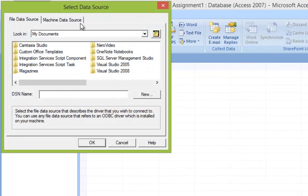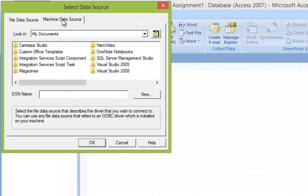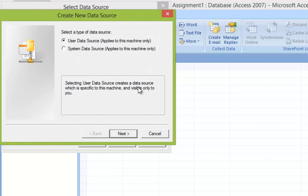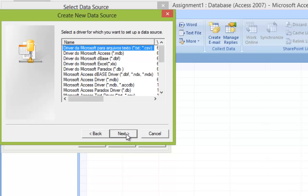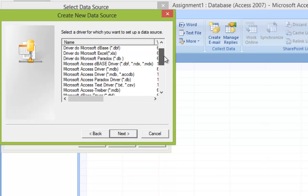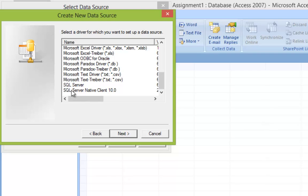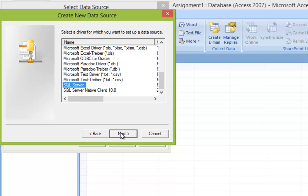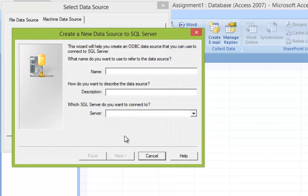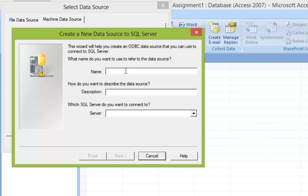Once that is done, click on Machine Data Source and click New. Here we're going to select User Data Source and click Next. Browse through the list and select SQL Server. Click Next. This is just a simple listing of all the options we chose. Click Finish.